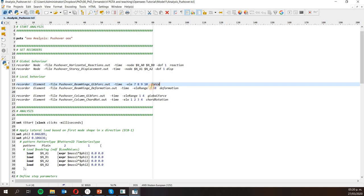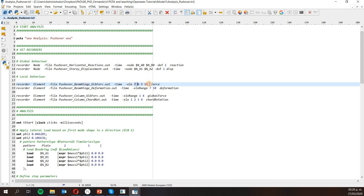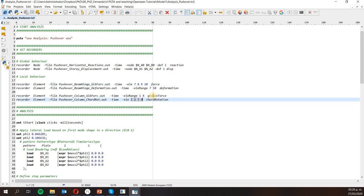For example, I want the forces in elements 7, 8, 9, and 10, and I want the deformation in elements 7, 8, 9, and 10. These are two different ways to say exactly the same thing: you can list them as 7, 8, 9, 10 or use a range 7 to 10. I will do the same with the columns. These elements represent the plastic hinges and these represent the columns, so I'm going to get the forces and chord rotation in the columns.